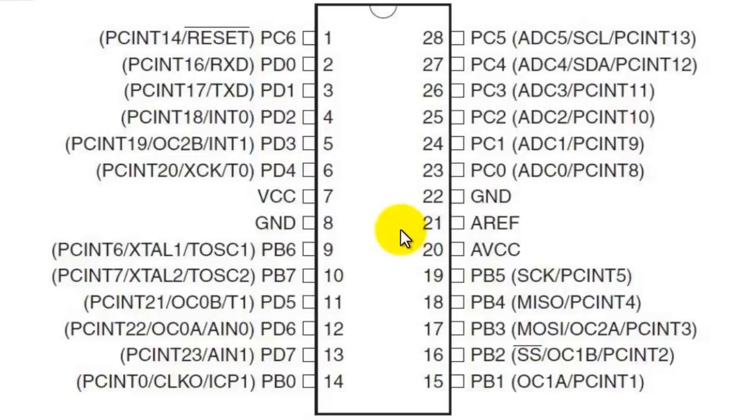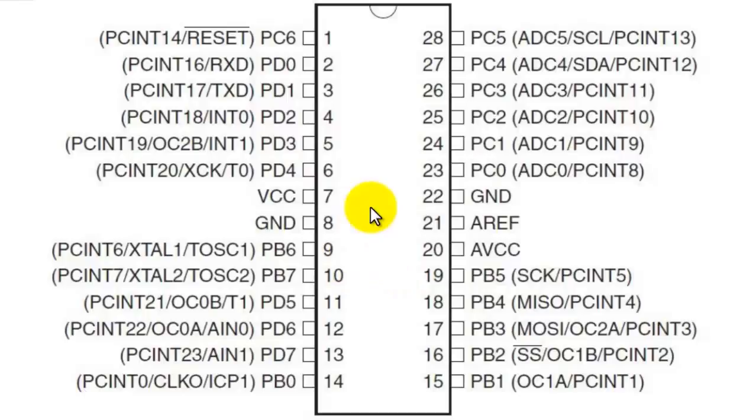It also has internal oscillators. Using which one of them depends entirely upon how we program the fuses of the microcontroller. Now let us continue with the memory of the ATmega328. The ATmega328 has 32 kilobytes of flash memory, 2KB of SRAM, and 1 kilobyte of EEPROM, which can be read and written by the user.